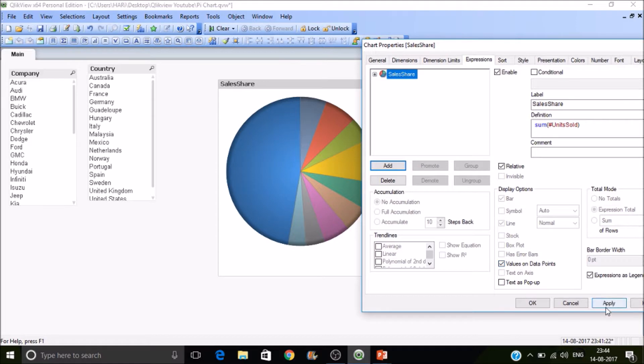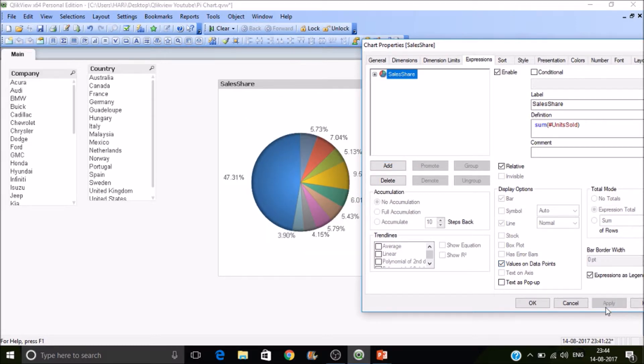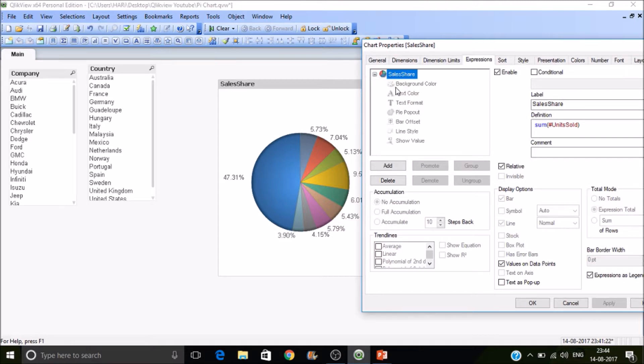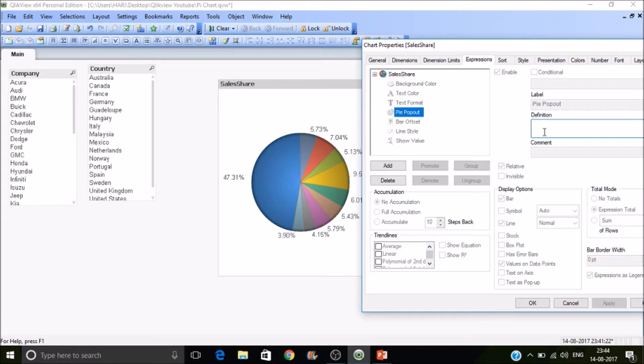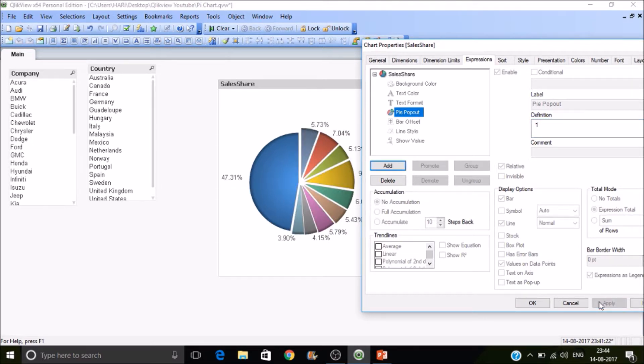So you can put values on data points here. Just apply, then get values on data points. And as well as, if you wish to have a pie pop-up, means you feel like the sliced pizza, in that case, I mean kind of visualization, then press one under pie pop-up and apply it. So that you can see it will be like the separated or a sliced pizza, like this.